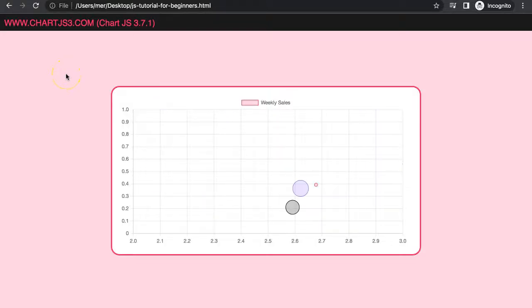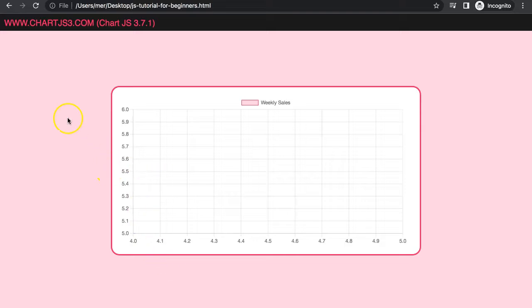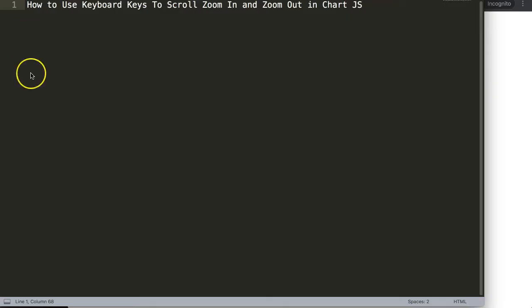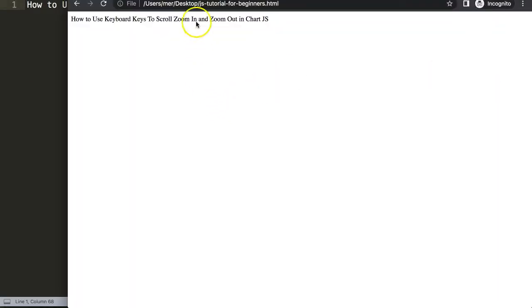In this video we're going to focus on how we can move with our arrow keys on our keyboard — up, down, left, and right on our chart. You can see here, pay attention to our scale: going up, going down. We will cover some zoom in and zoom out features as well, and we'll look at how to use the keyboard keys to scroll or zoom in and out in Chart.js.